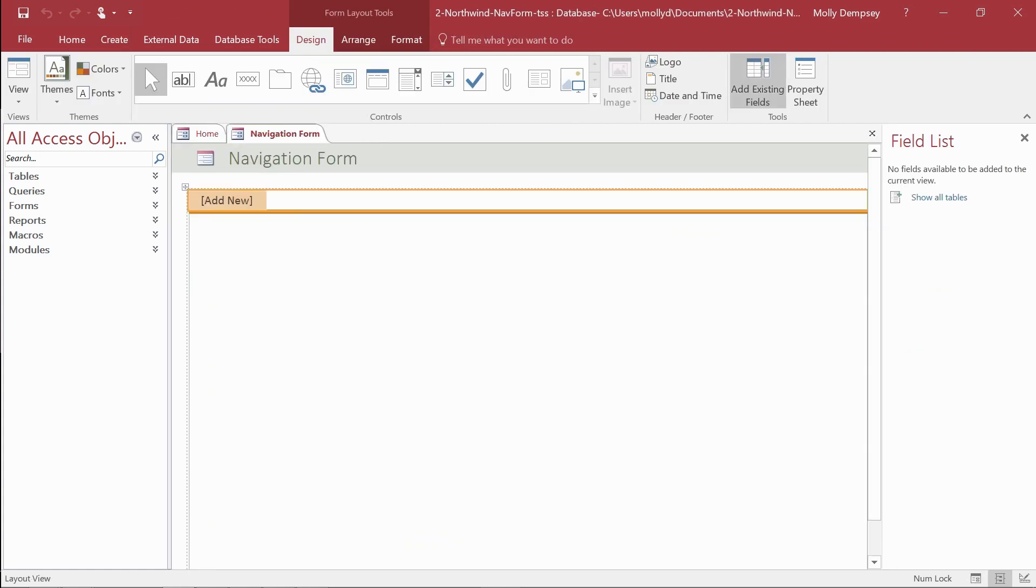Access creates the blank form with the Add New Navigation control and opens the form in layout view.